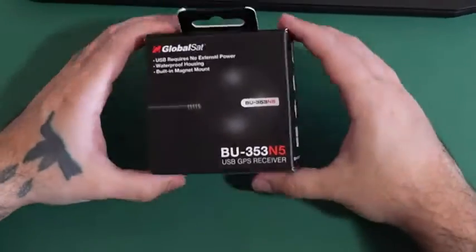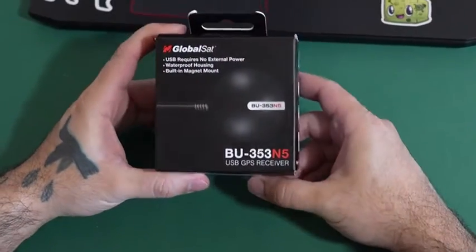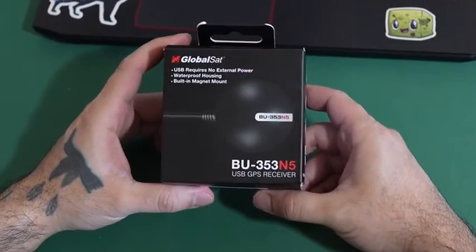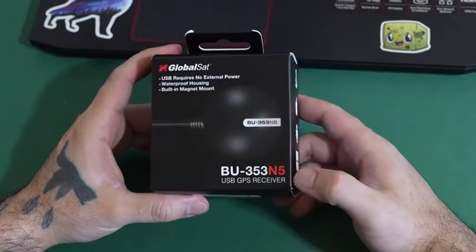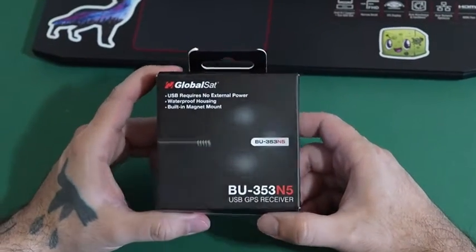Hello, today we are looking at the BU353N5 USB GPS receiver.